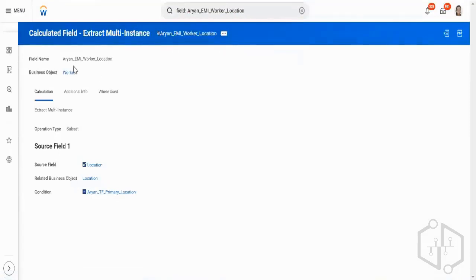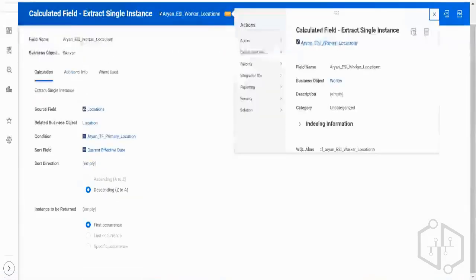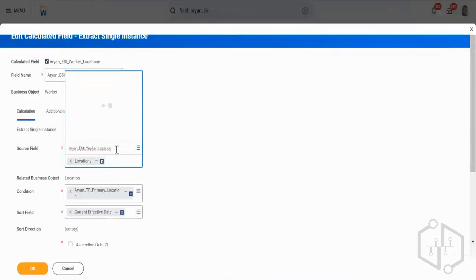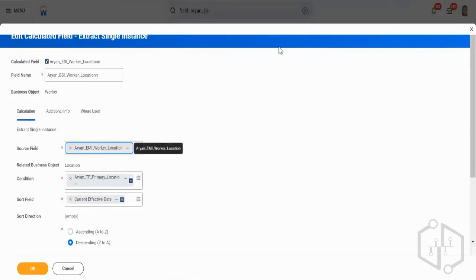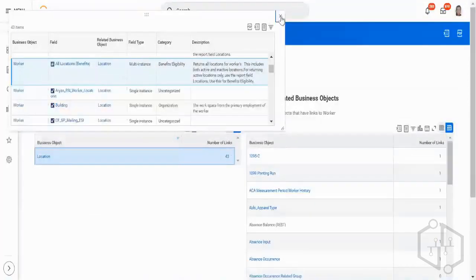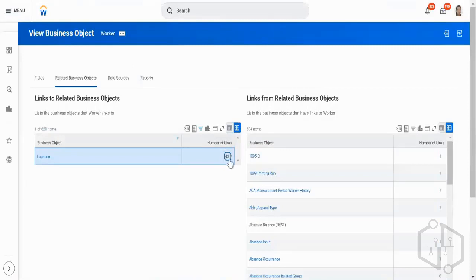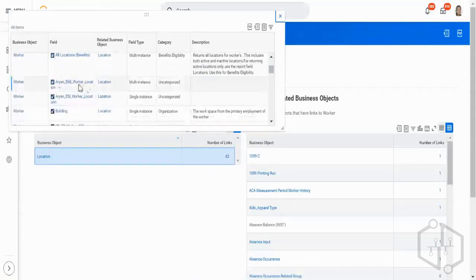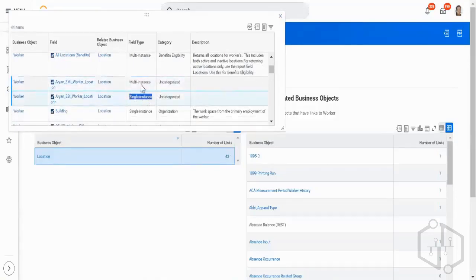I've created an EMI on the Worker business object. Now going to my ESI and clicking Edit — instead of the current source field, can I give my EMI as the source? The count now shows 44 rows of data — even though it displays 43 because it's not refreshed — I have both my ESI and EMI. The multi-instance one is EMI; the single instance is ESI.